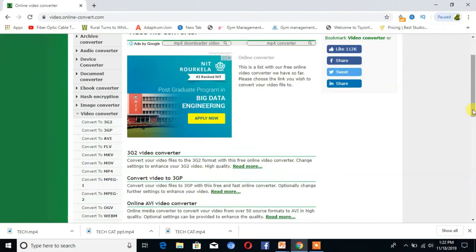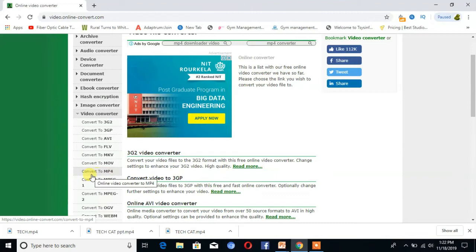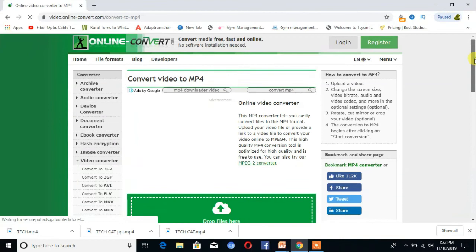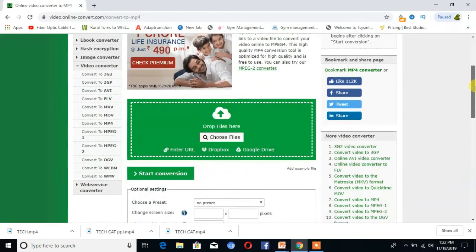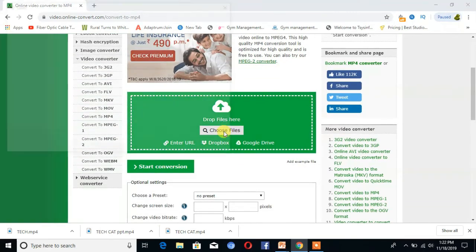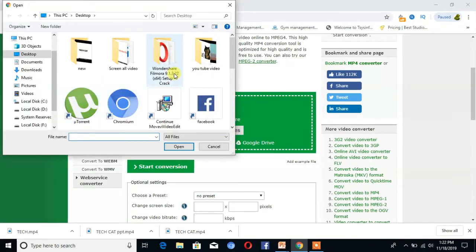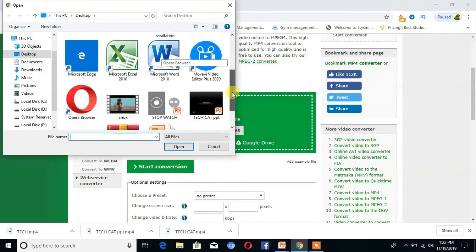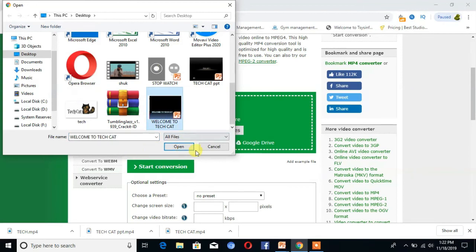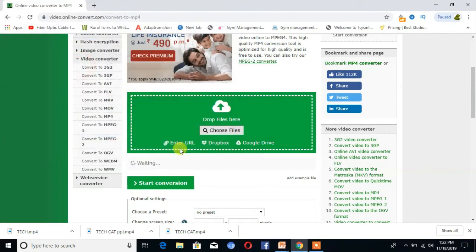Now you can see here is the option Convert to MP4. Click on that. You can see here is the option Choose File. Choose your file, now come to Tech Cat, then open.